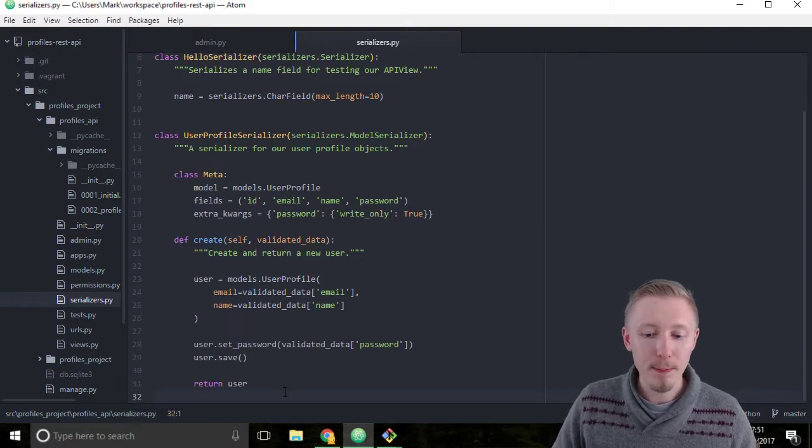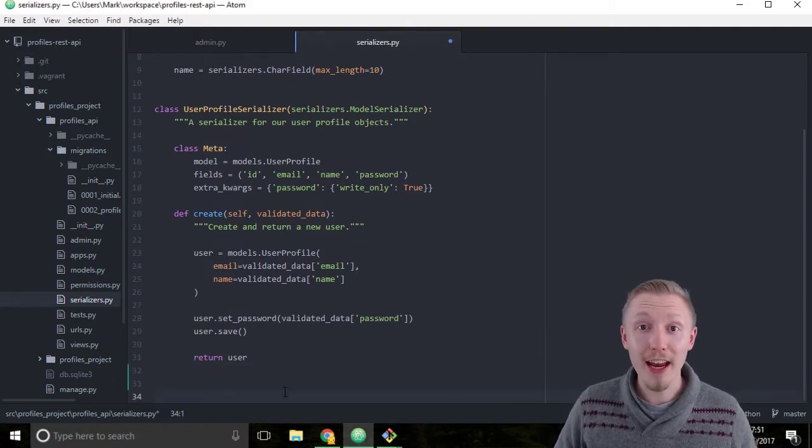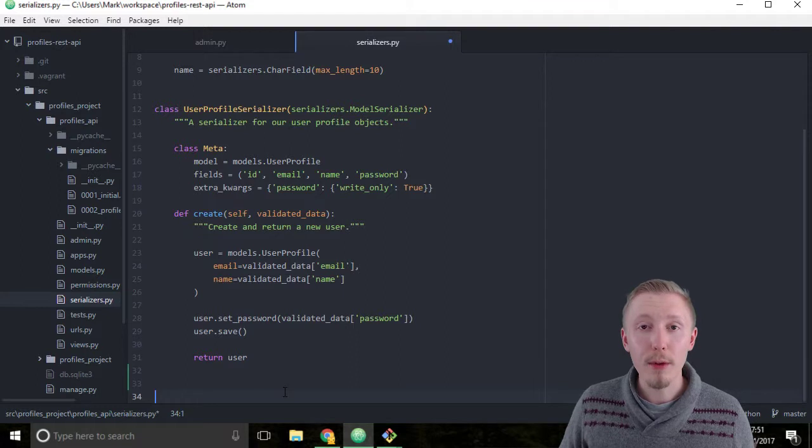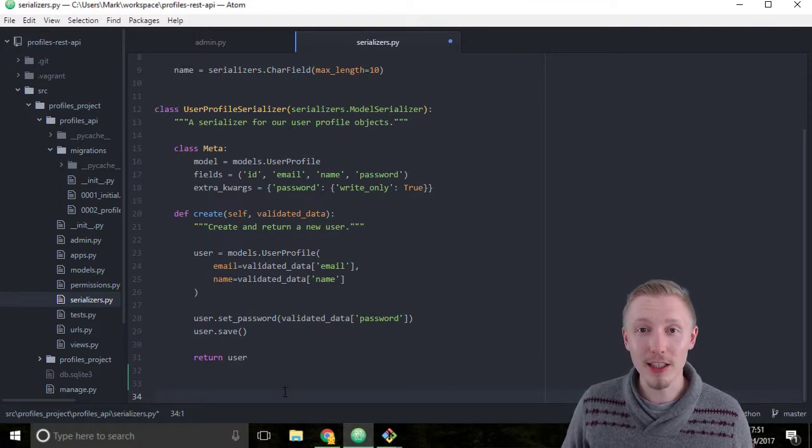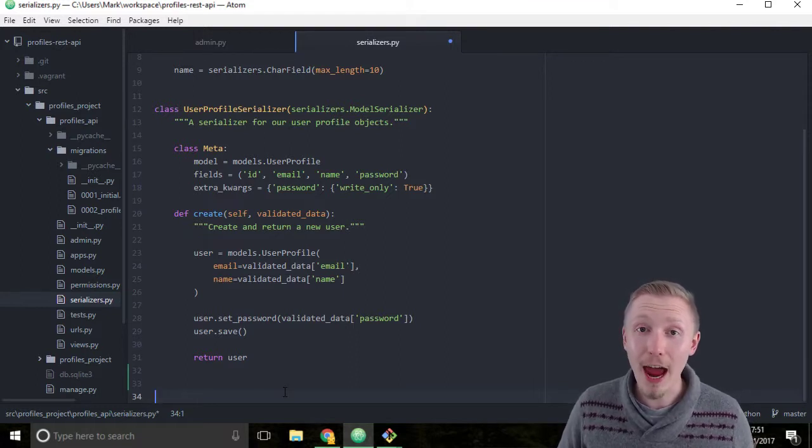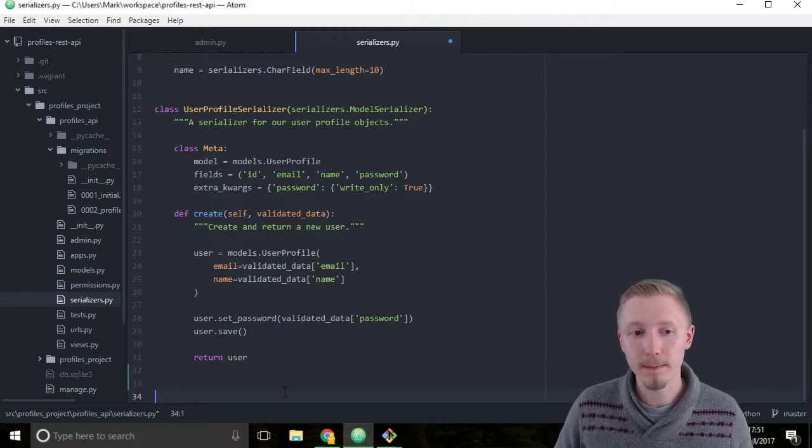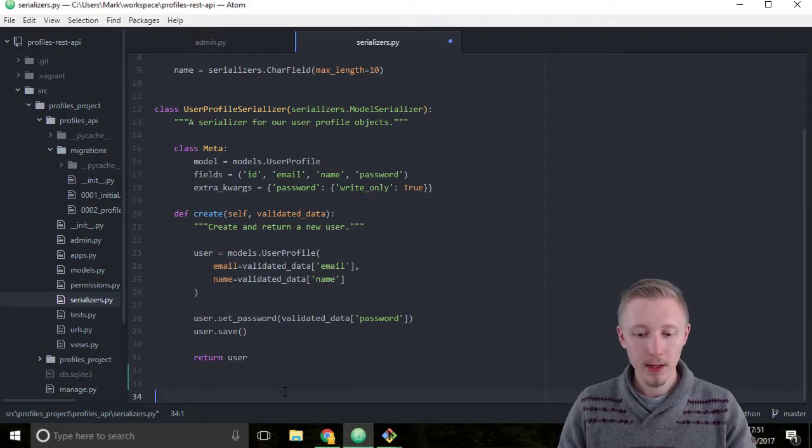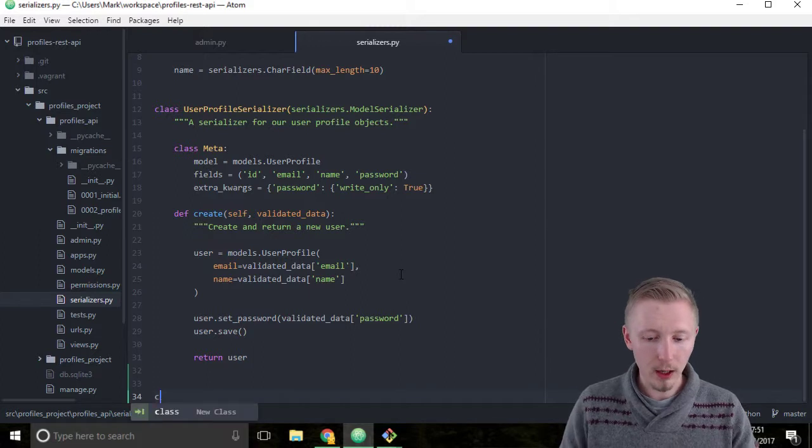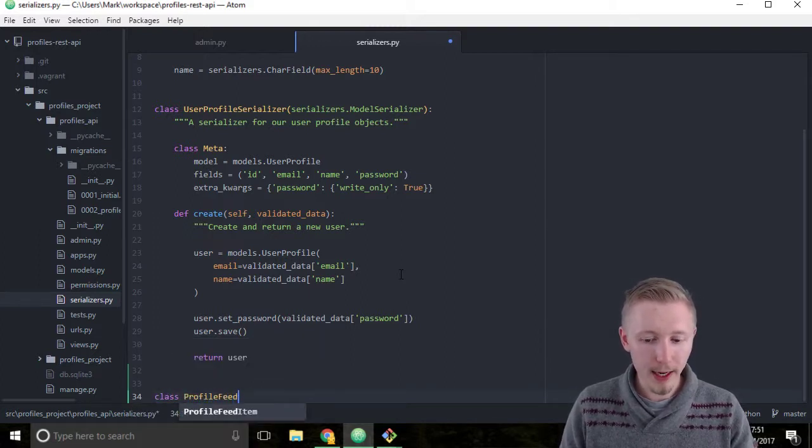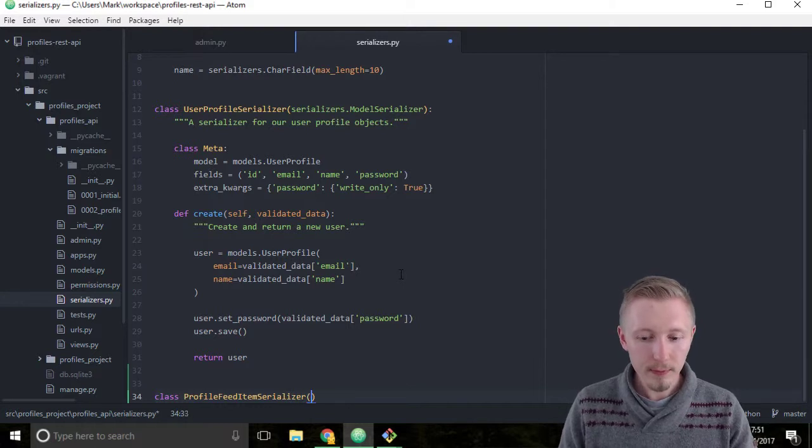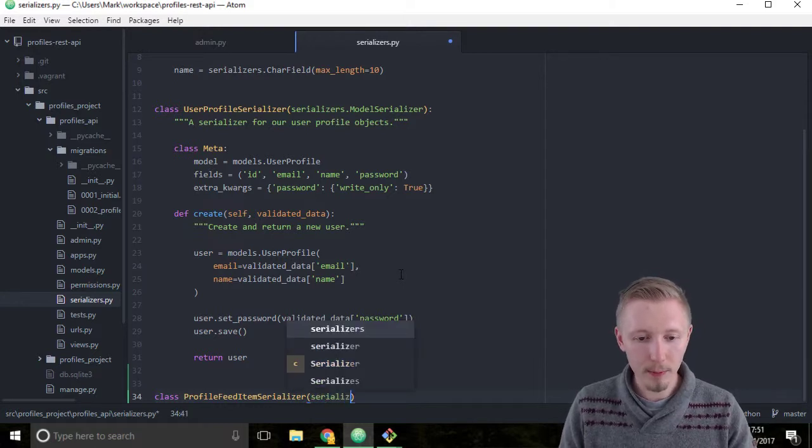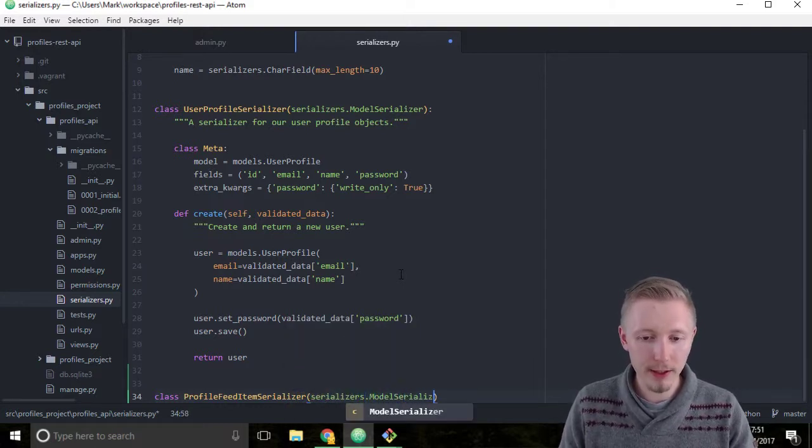At the bottom of the file we're going to create a new class called the ProfileFeedItemSerializer. We're going to inherit from serializers.ModelSerializer. So type class ProfileFeedItemSerializer inherit from serializers.ModelSerializer.